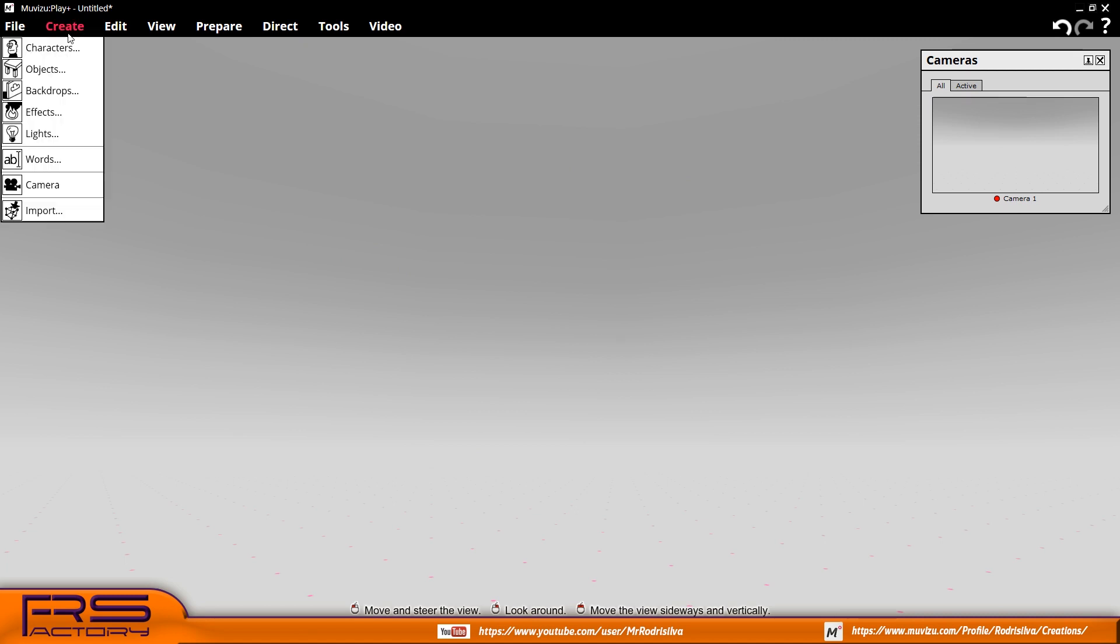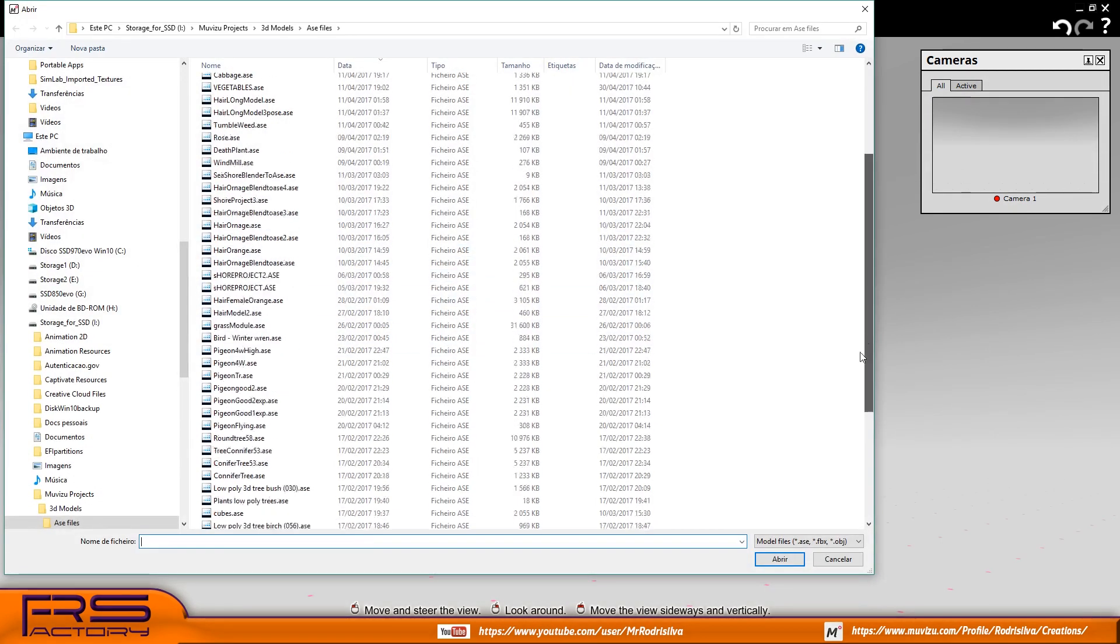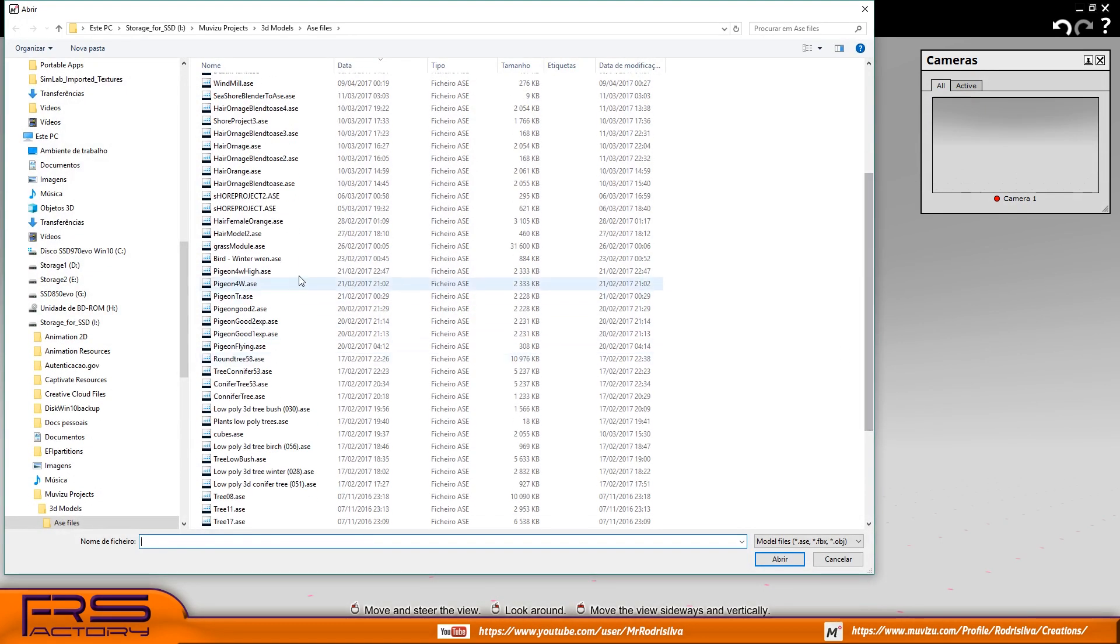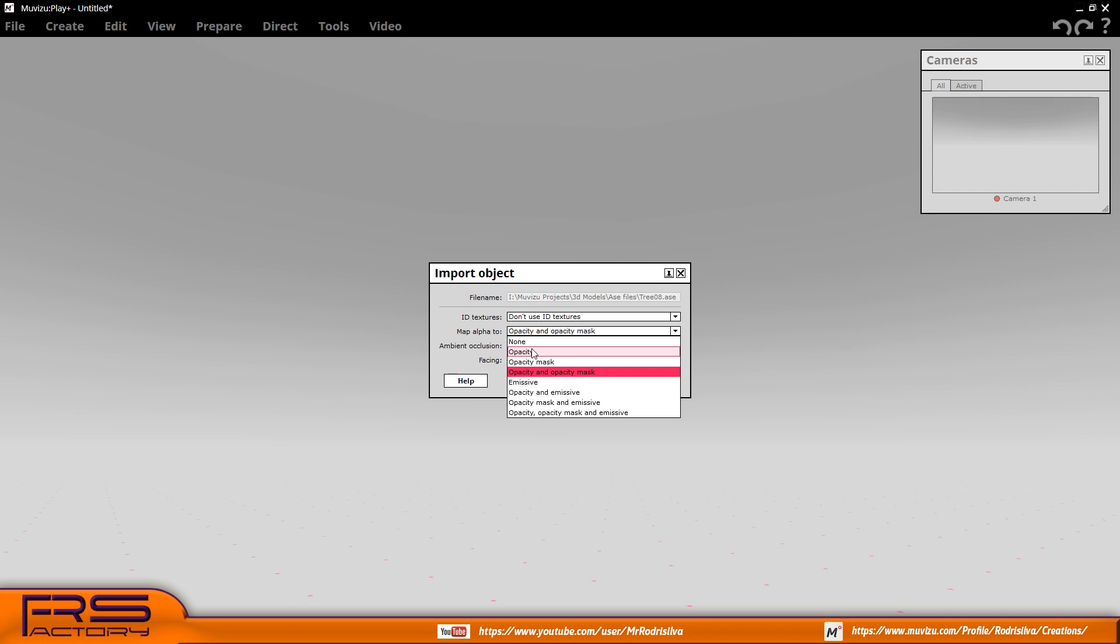Hello again! Recent ZooChat posts on the use of transparent objects led me to create this basic tutorial for those who intend to create objects and have control over opacity.